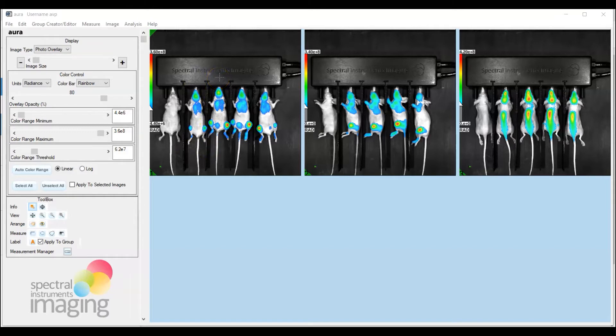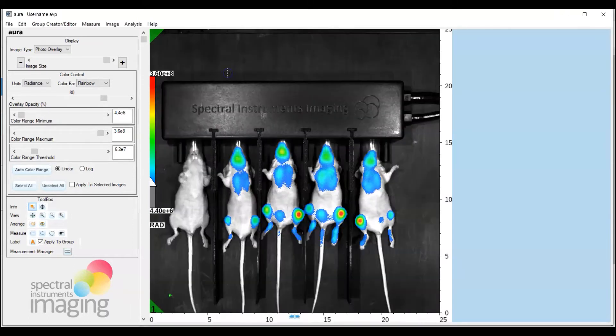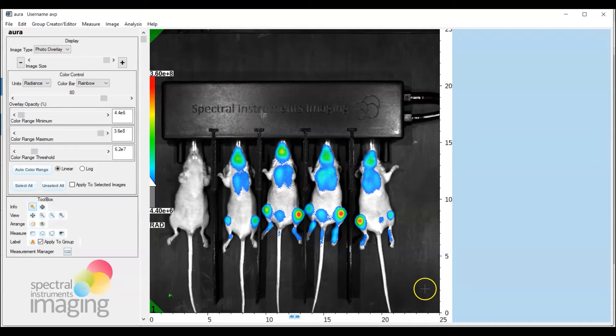Now to draw these ROIs it's easier if you expand the image. So the easy way to do that is to double click on the image and it expands to the full height of the analytical window.